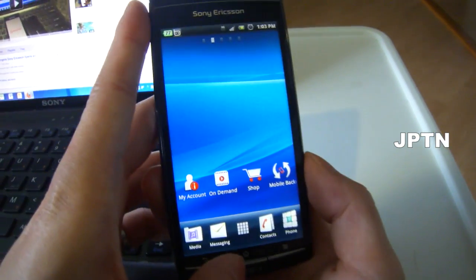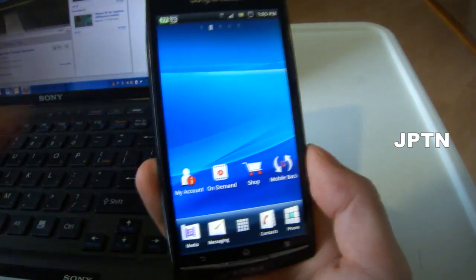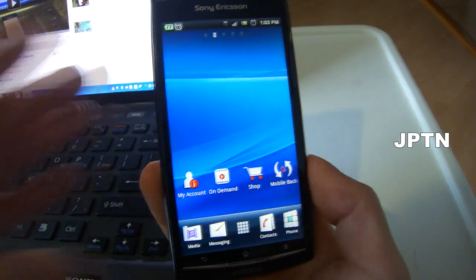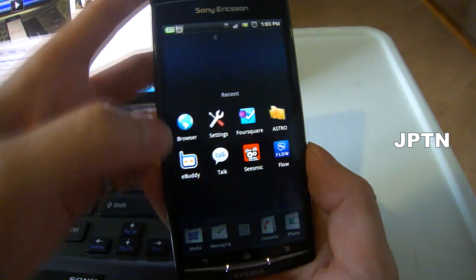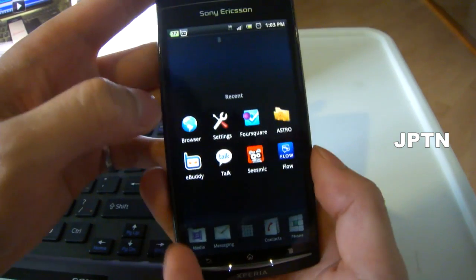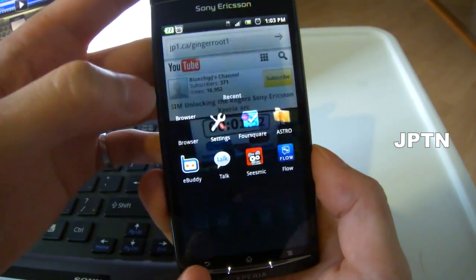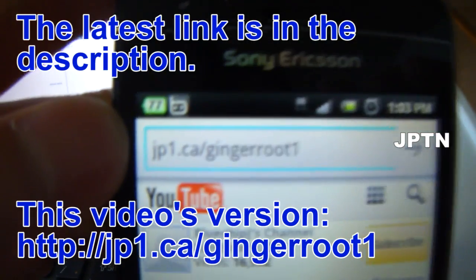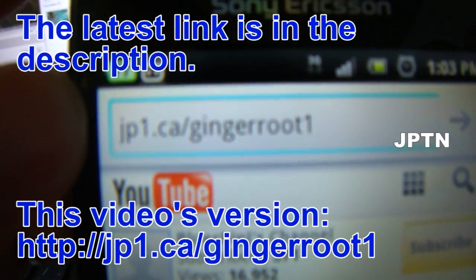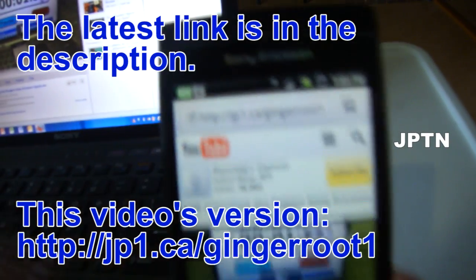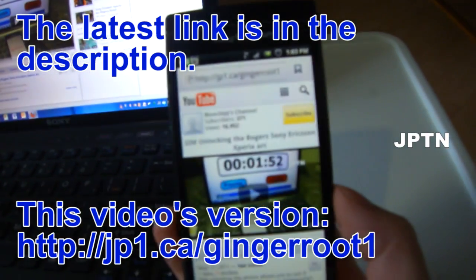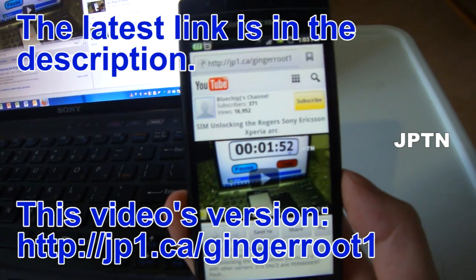To start off, you don't need a computer to do this. All you have to do is download Gingerbreak. I've created a short link in the description — it's jp1 slash ginger root — and when you go there it'll just download the file.